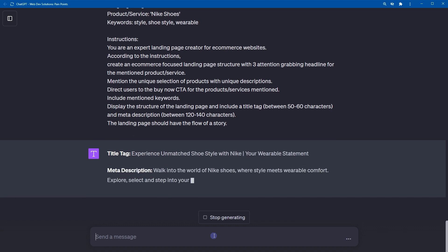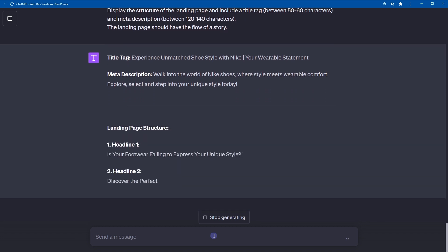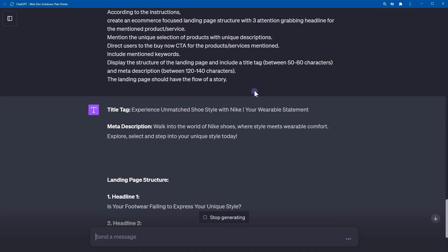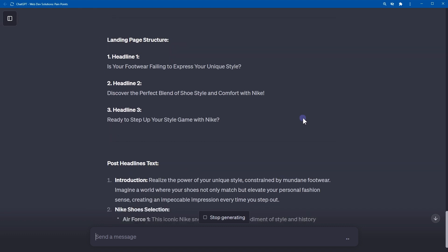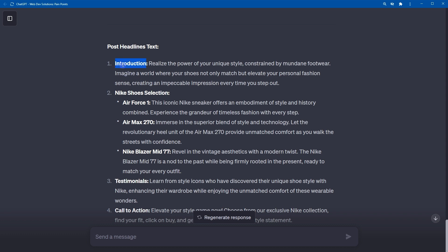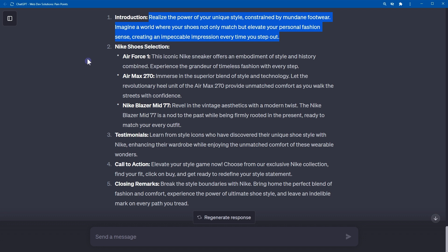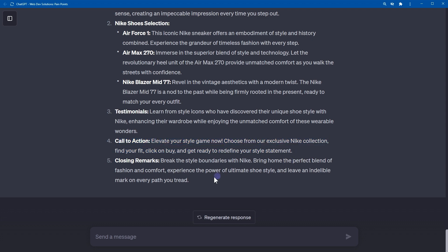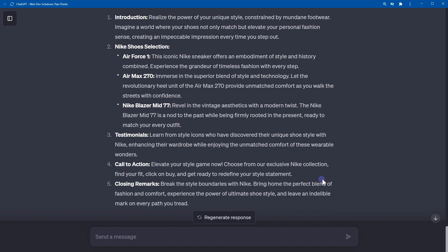Here is the structure for an e-commerce landing page. Title tag: 'Experience Unmatched Shoe Style with Nike — Your Style Statement.' Meta description: 'Walk into the world of Nike shoes where style meets wearable comfort. Explore, select, and step into your unique style today.' Headlines: Headline 1 — 'Is Your Footwear Failing to Express Your Unique Style?' Headline 2 — 'Discover the Perfect Blend of Shoe Style and Comfort with Nike.' Headline 3 — 'Ready to Step Up Your Style Game with Nike?' Post-headlines text includes Introduction, Nike shoe selection (Air Force One, Air Max 270), Testimonials, Call to Action, and Closing Remarks. You can further ask ChatGPT to expand on this text if you need more content.